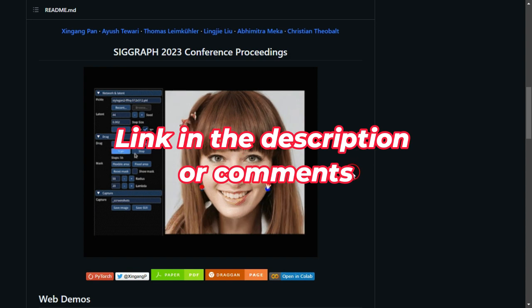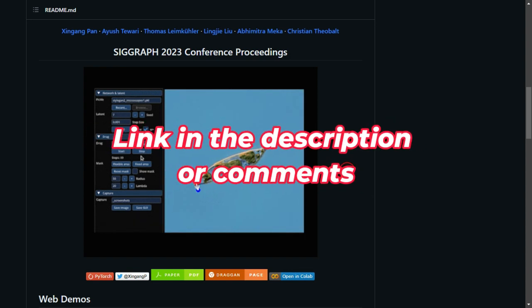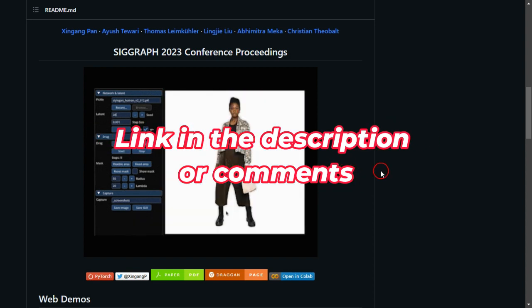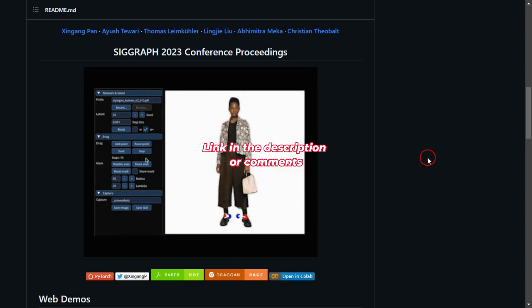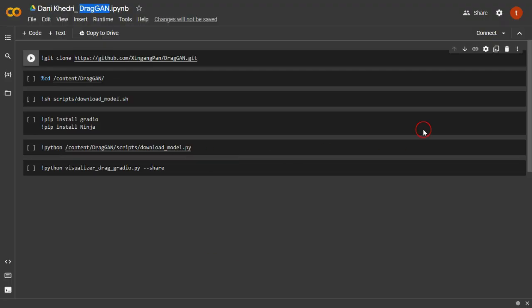The first step is to scroll down to the video description and find the Colab link. Open it, and you'll be directed to the Colab interface.